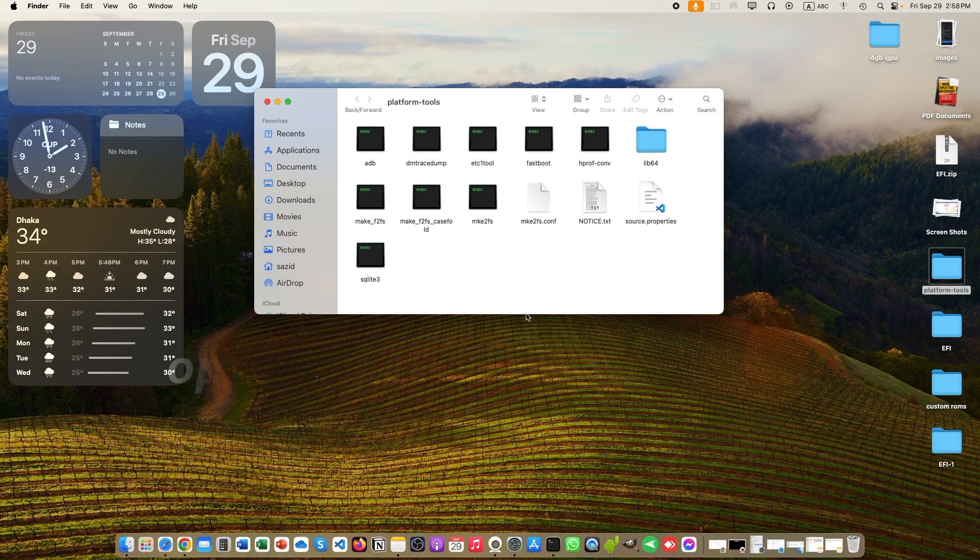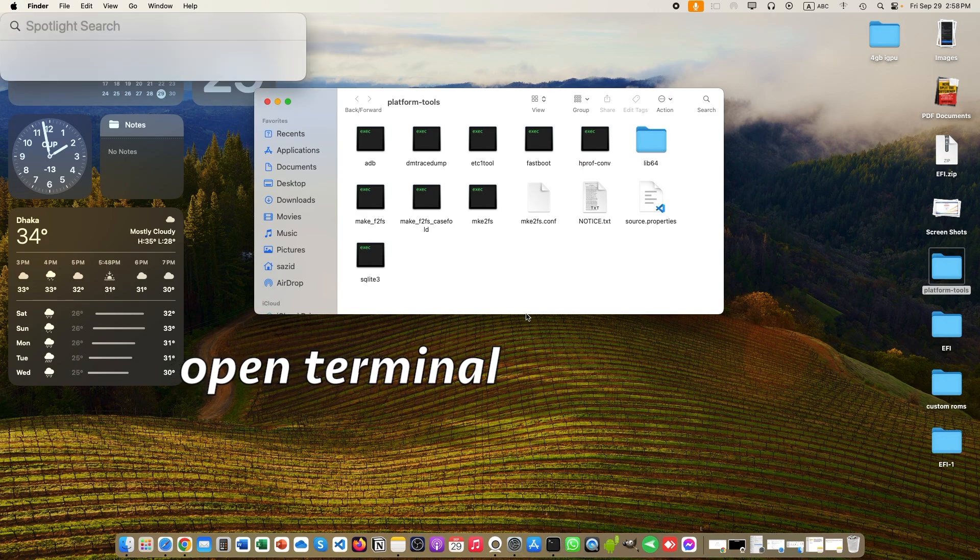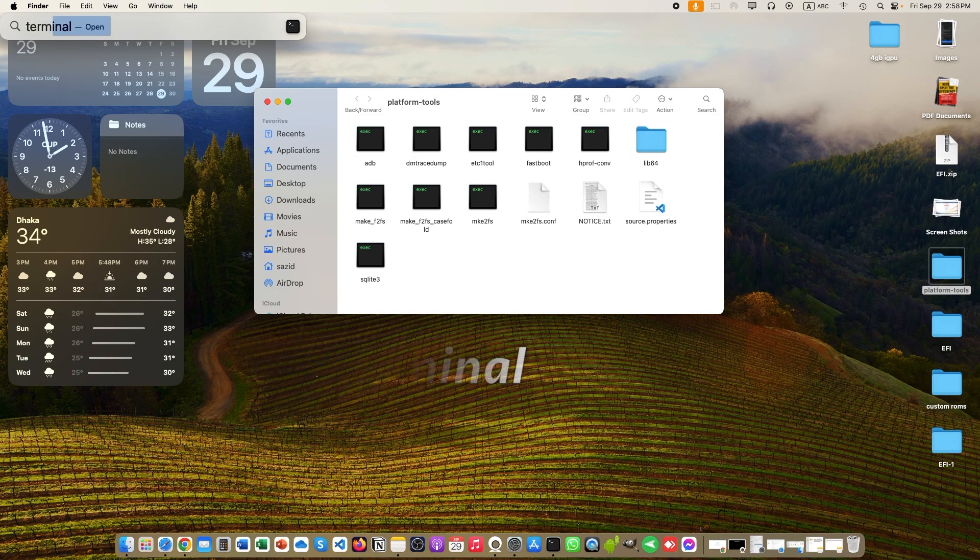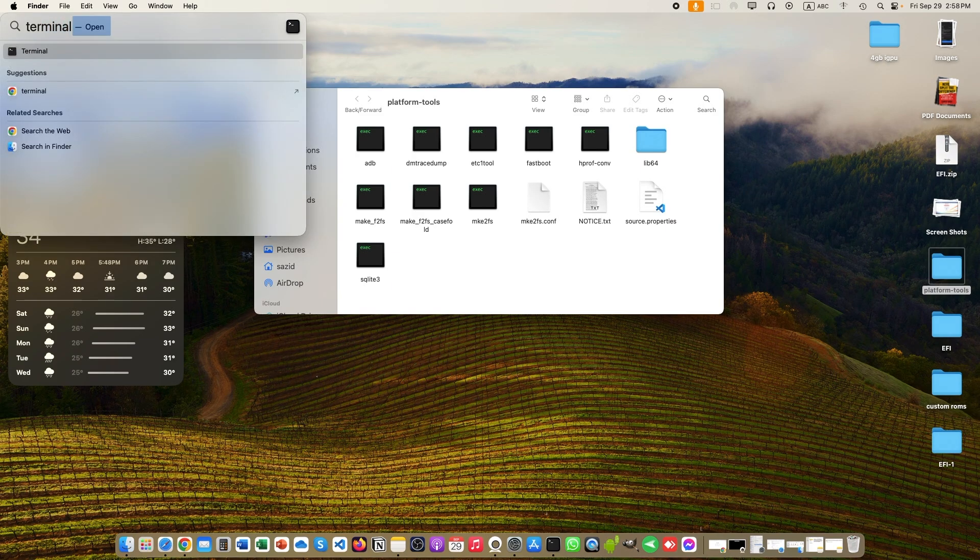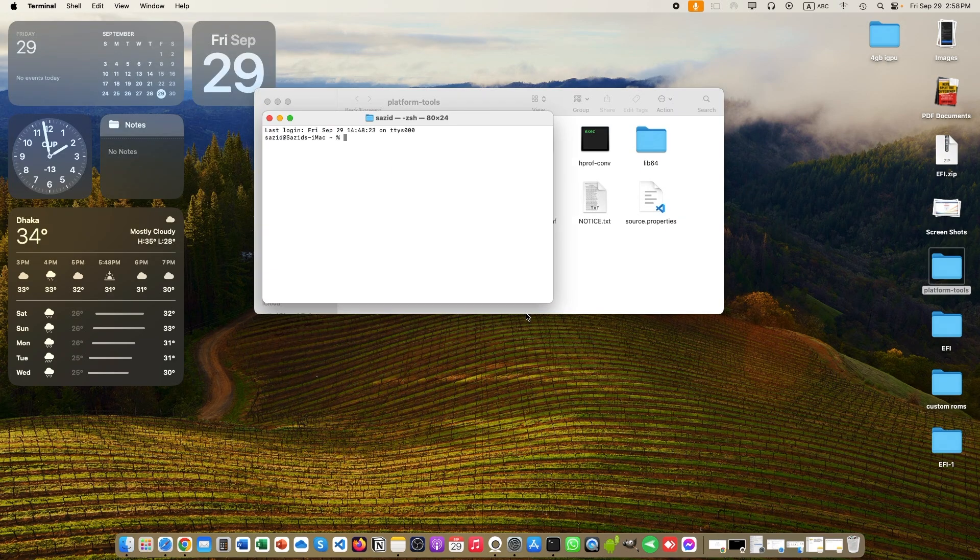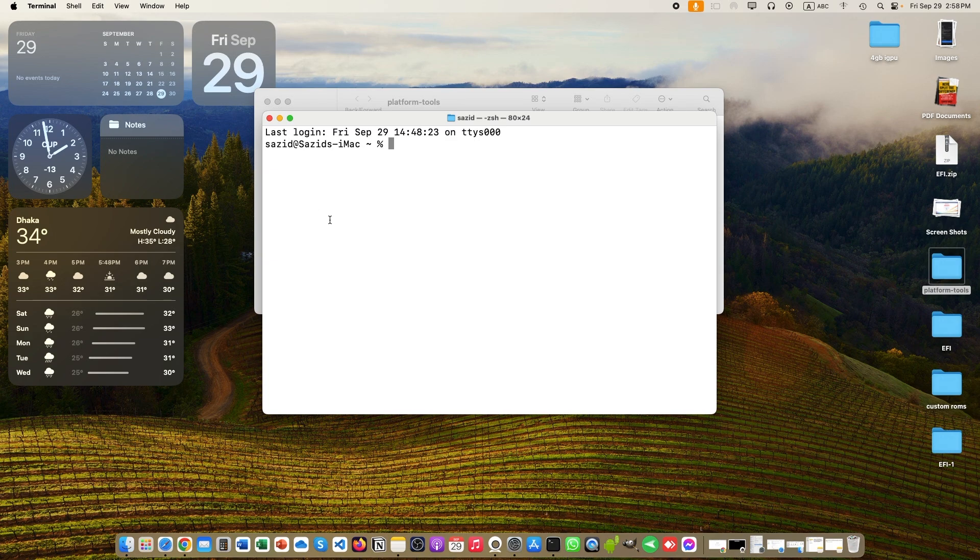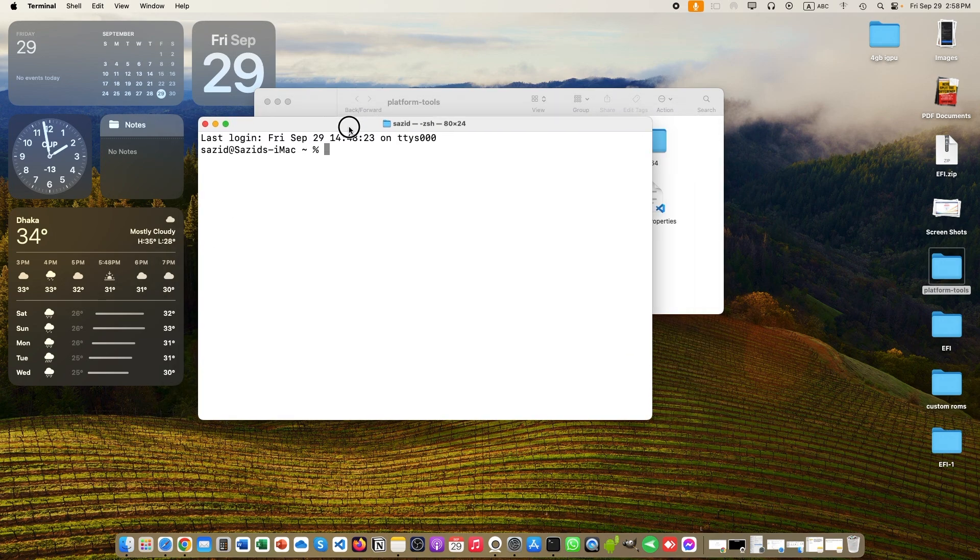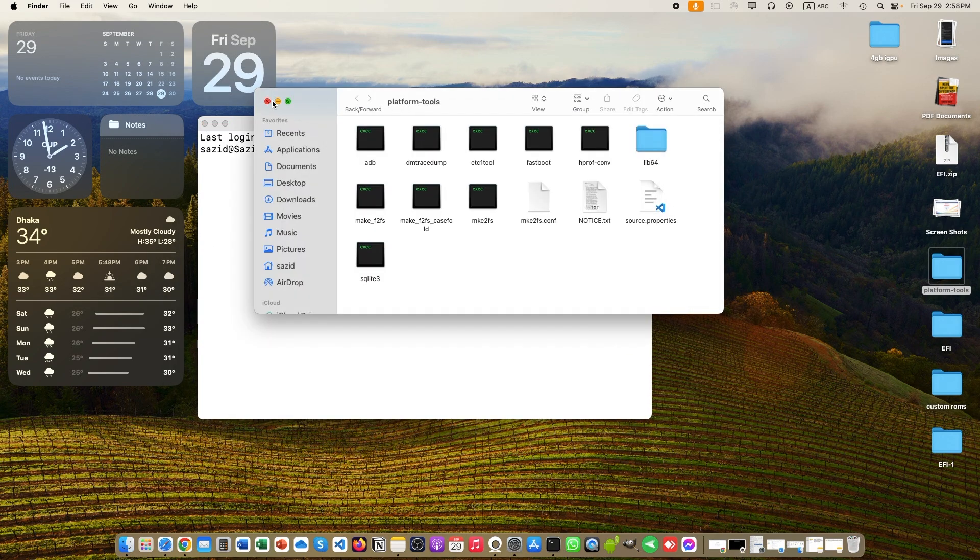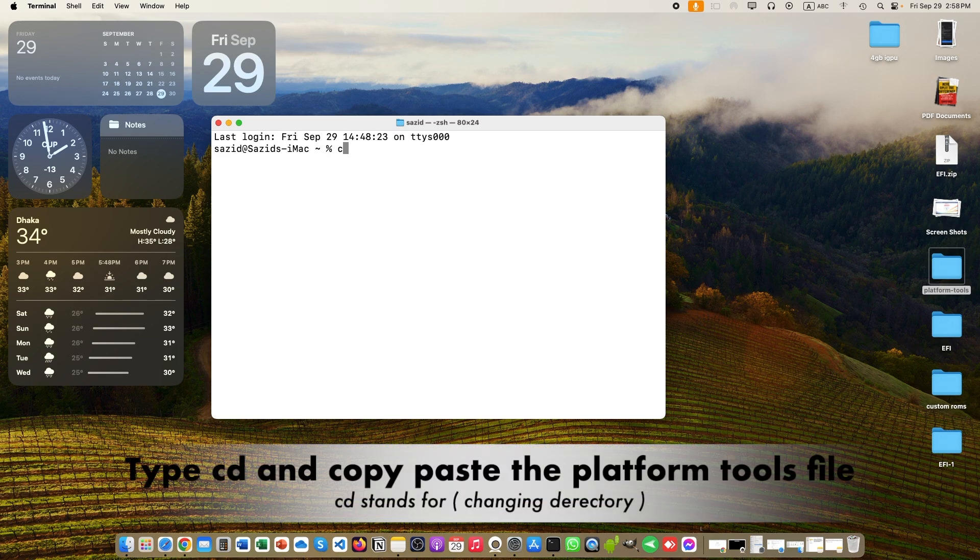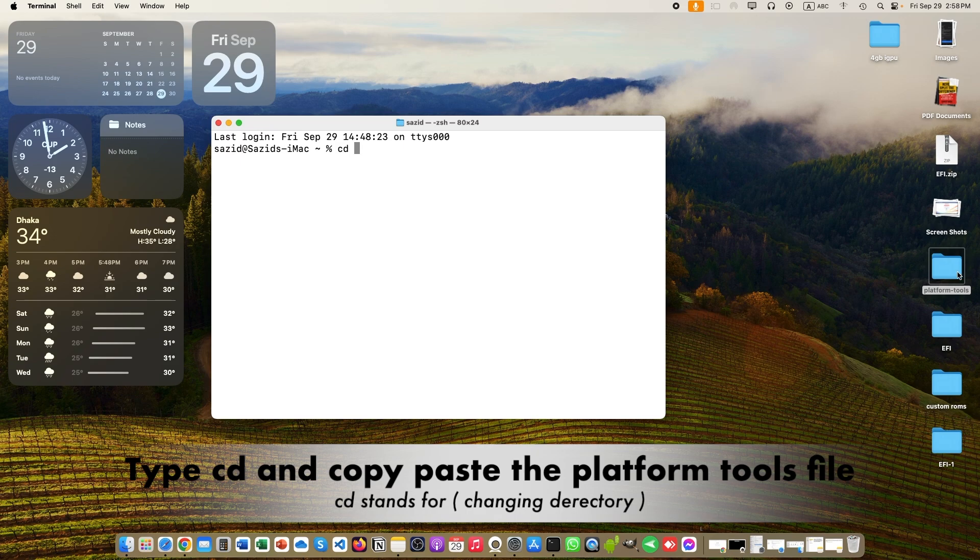Open up Terminal. We are now hackers. Just type some codes with me. First of all type CD and drag and drop your platform tools folder. Because we need to work in the platform tools folder. By doing this, we can use platform tool.